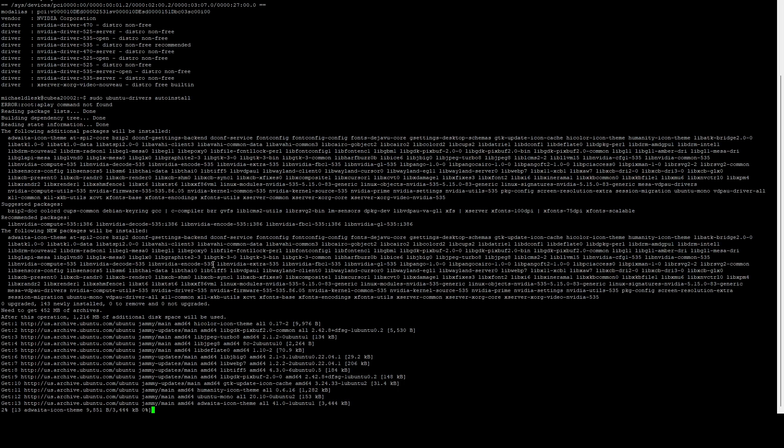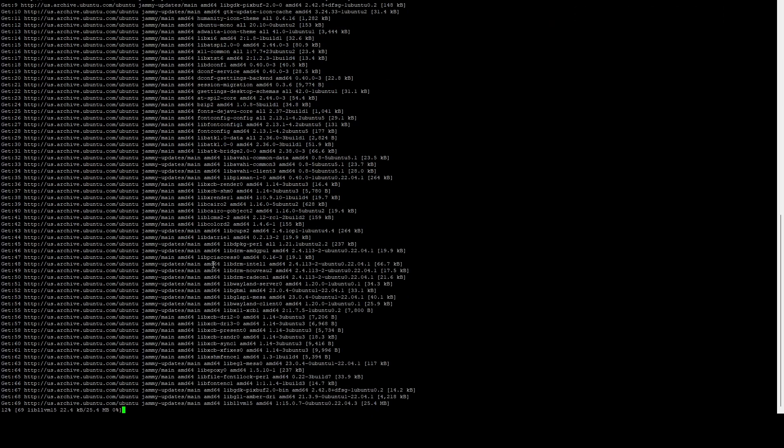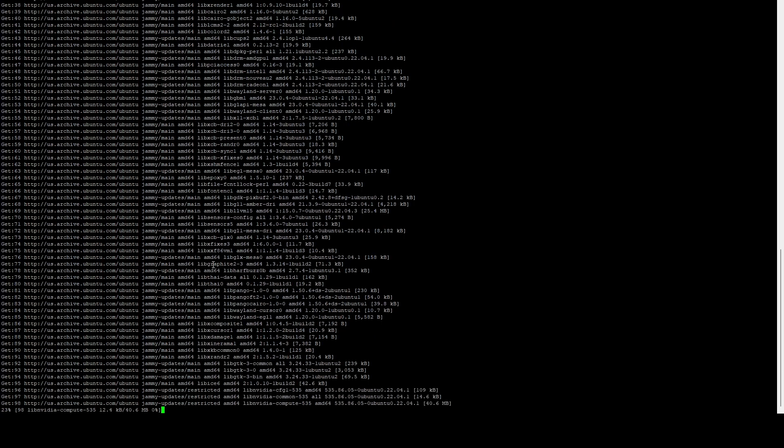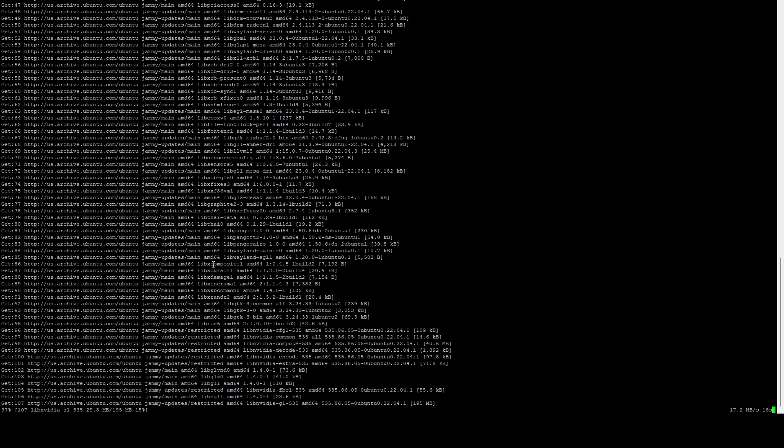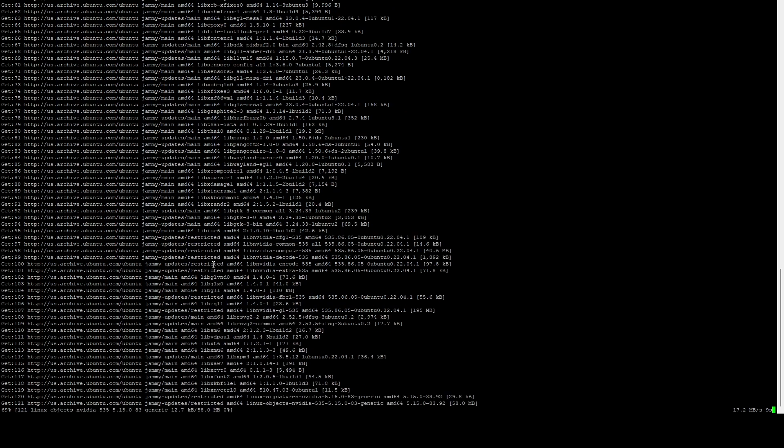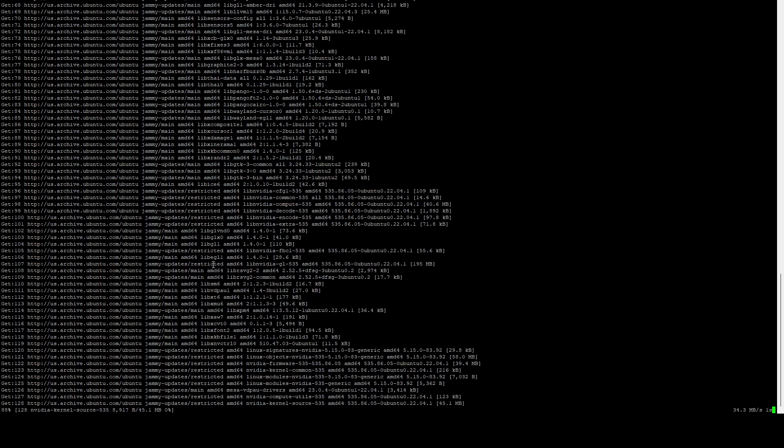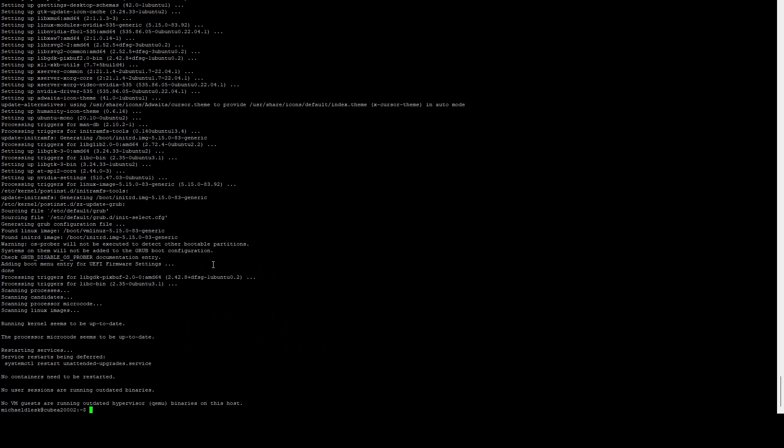This will install that version of the driver. This will take a minute. Once it's done, we're going to reboot the system. Do not skip the rebooting. If you skip the rebooting, devices will not work. If you get this pop-up, just tab, hit OK. Now that the install is done, we're going to do a sudo reboot.